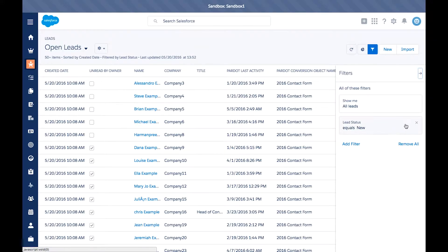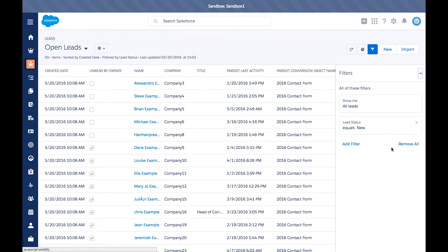You can also remove criteria by hitting the X here, or you can remove all. By adding and subtracting different filters, you can get to exactly the type of data you need.